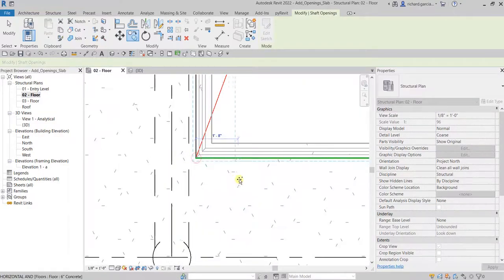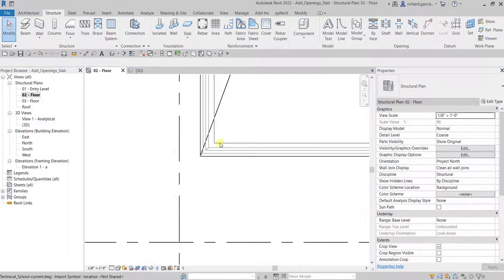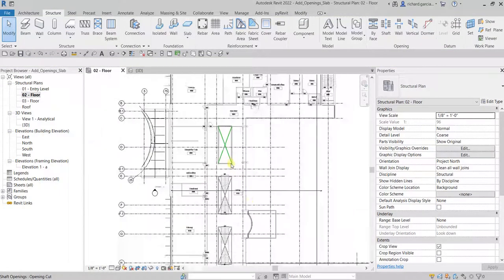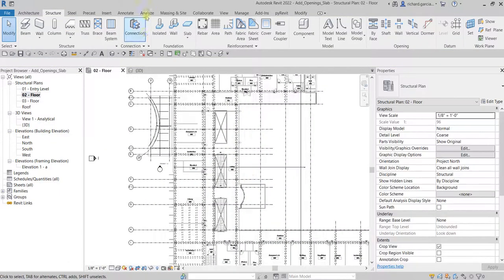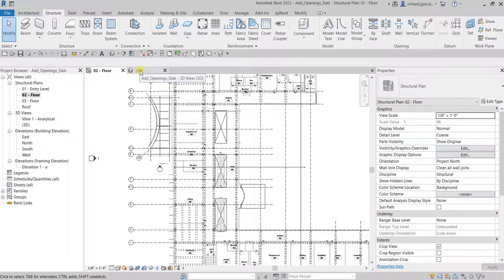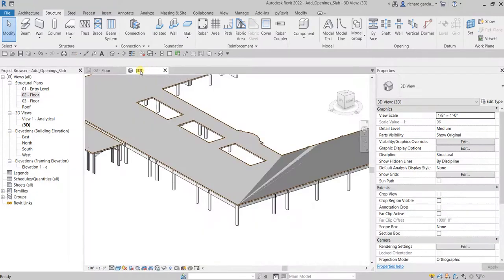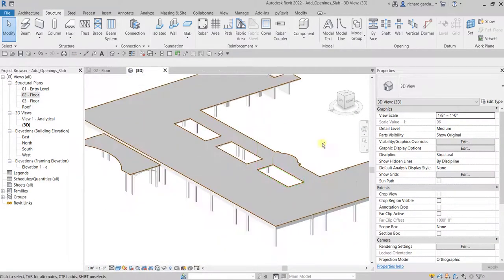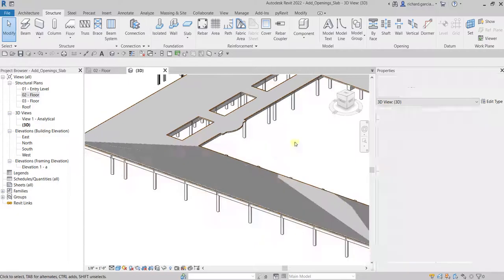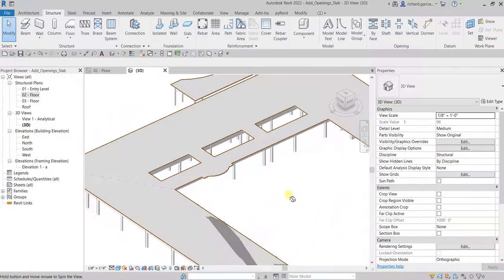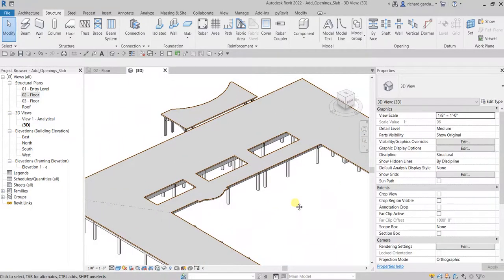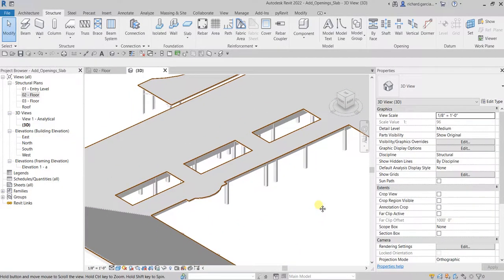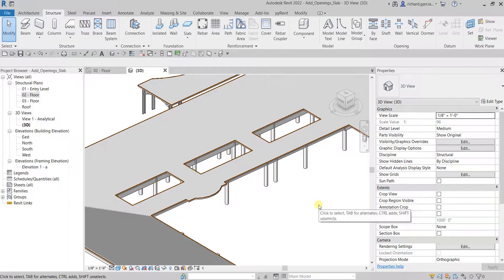We just created our shaft opening. Let's check that out in the 3D view, and there you have it. Hopefully you learned something from this video. Thank you for watching, have a nice day.